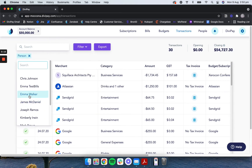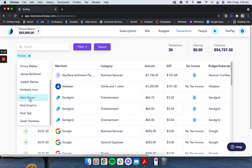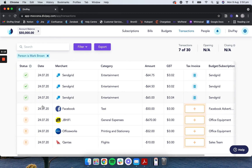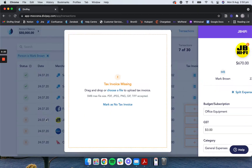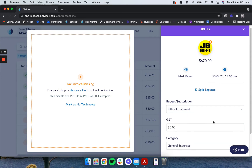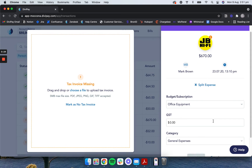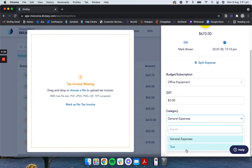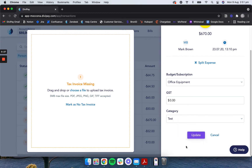Open the relevant transaction, review and update expense information as required, then click update.